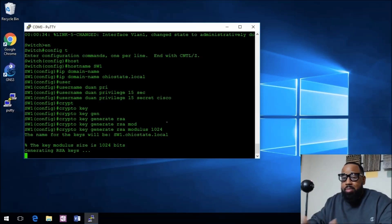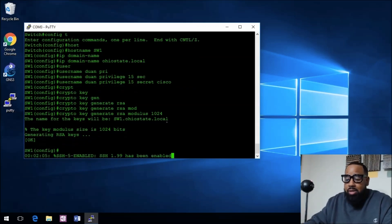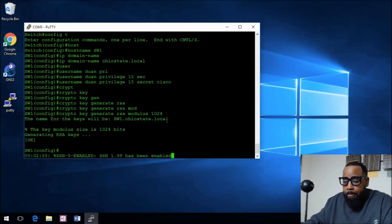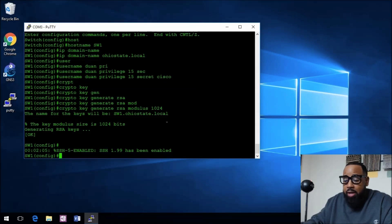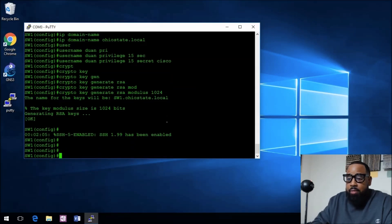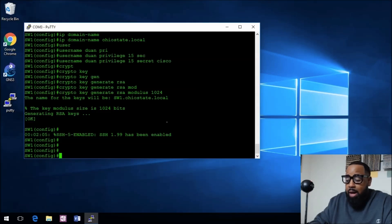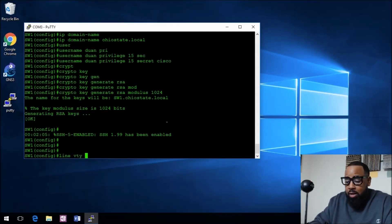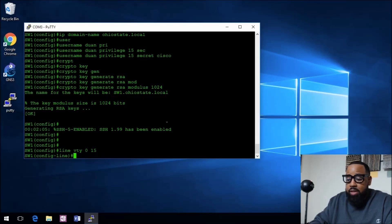The next thing we need to do is we need to go into the VTY lines. So line vty 0 through 15, and we need to tell this to login local, use the local account.